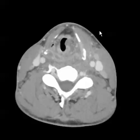This is an axial CT image through the level of the neck after the use of intravenous contrast on a 23-year-old male with neck pain and swelling.